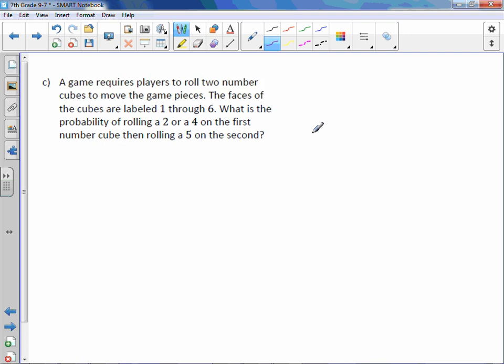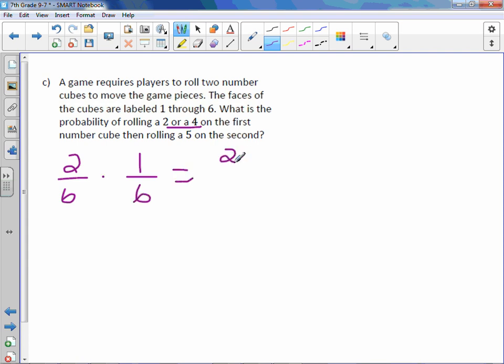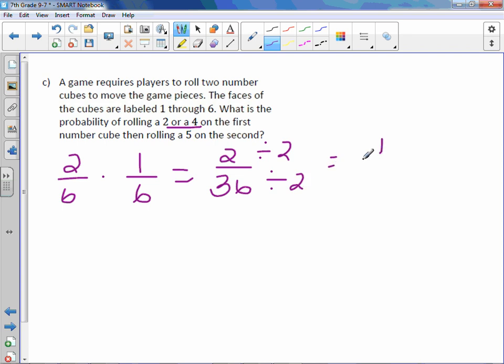Letter C. A game requires players to roll two number cubes to move the game pieces. The faces of the cubes are labeled one through six. What is the probability of rolling a two or a four on the first number cube and then a five on the second? The probability of a two or a four is two sides out of six. The probability of a five is one out of six. Multiplying those together gives two out of 36. Reducing by dividing by two gives a probability of one out of 18.